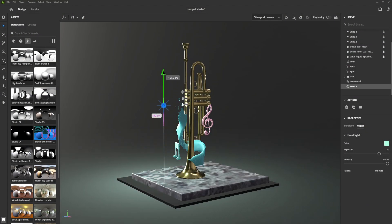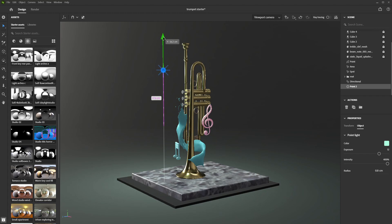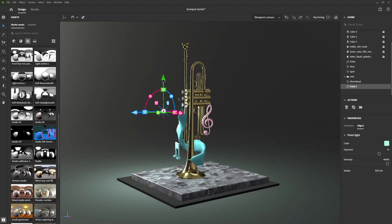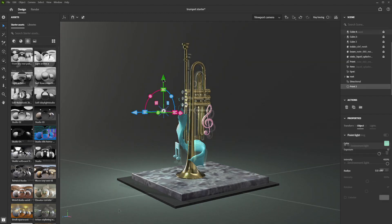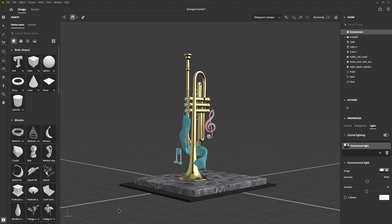In this video, we will go over how you can set up lights in Stager. Stager allows you to simulate real-world physical light using the lighting tools.